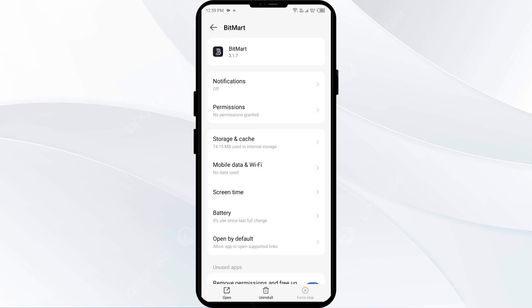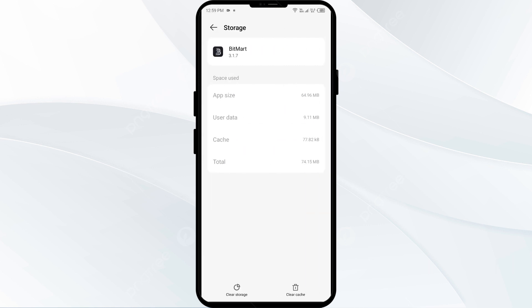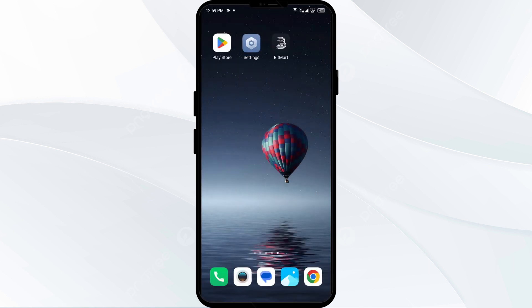The fourth solution is to clear the BitMart app cache. Clearing the app cache can often resolve performance issues. On the same app settings interface, click on Storage and Cache, then tap on Clear Cache to clear the app cache.